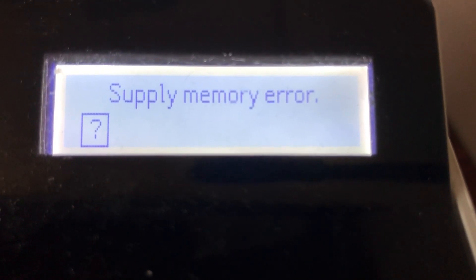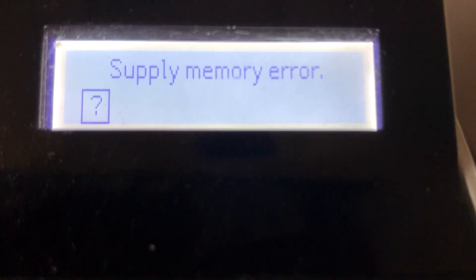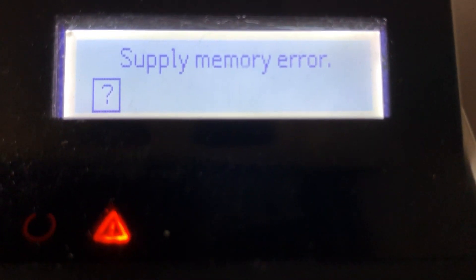I have here an HP printer and it's giving a supply memory error. So here's the easiest way to fix this.